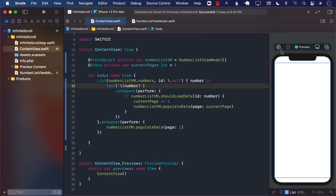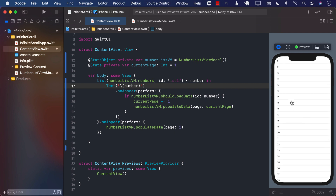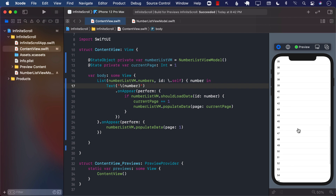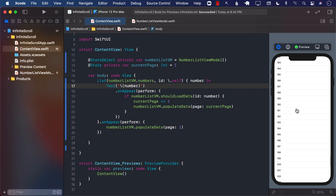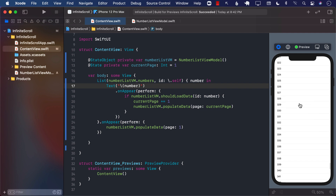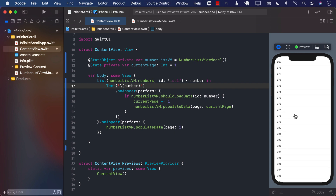Running it again, we get 1 to 20. As I scroll down, more items are loaded. When it reaches near the end it starts loading more and more data, all the way up to 500. Every time I scroll to the trigger point, it makes a network call and fetches the new data. This is how you create infinite scrolling in SwiftUI.